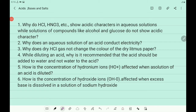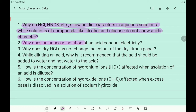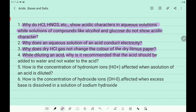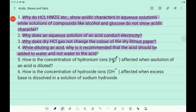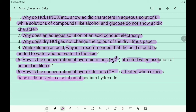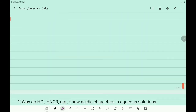Now take the next set of in-text questions — there are 6 questions. First: why do HCl, HNO3 etc. show acidic characters in aqueous solutions while solutions of compounds like alcohol and glucose do not show acidic characters? Second: why does an aqueous solution of an acid conduct electricity? Third: why does dry HCl gas not change the color of dry litmus paper? Fourth: while diluting an acid, why is it recommended that acid should be added to water and not water to the acid? Fifth: how is the concentration of hydronium ions (H3O+) affected when a solution of an acid is diluted? Sixth: how is the concentration of hydroxide ions (OH−) affected when excess base is dissolved in a solution of sodium hydroxide?